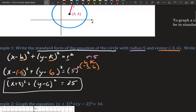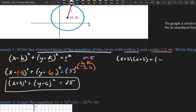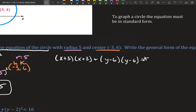Now we need to go into general form. General form means let's multiply everything out — let's FOIL, combine like terms, and equal it to 0. So x plus 3 squared is technically x plus 3 times x plus 3. Y minus 6 squared is technically y minus 6 times y minus 6, and that equals 25. So we're going to FOIL.